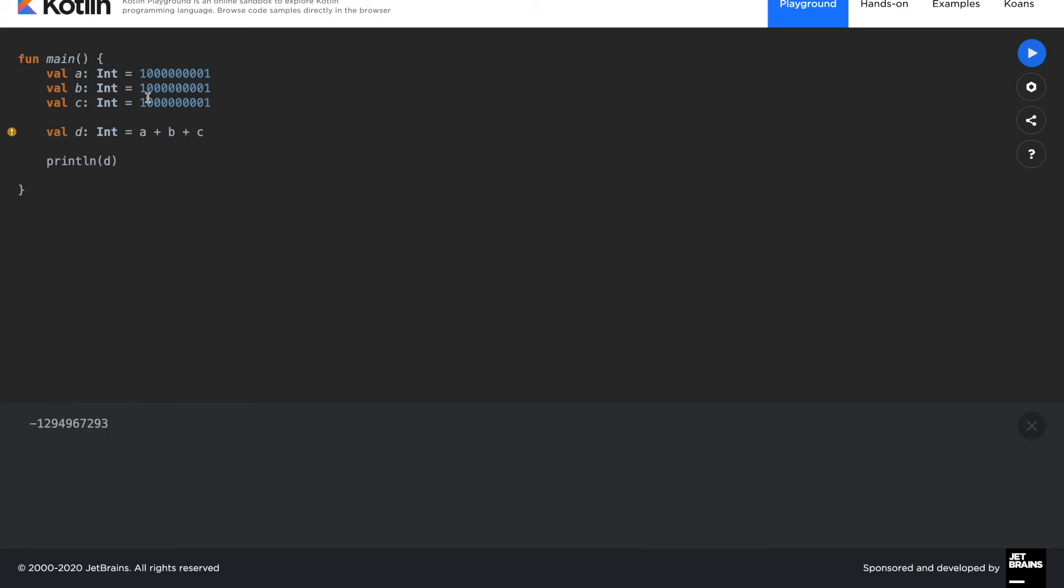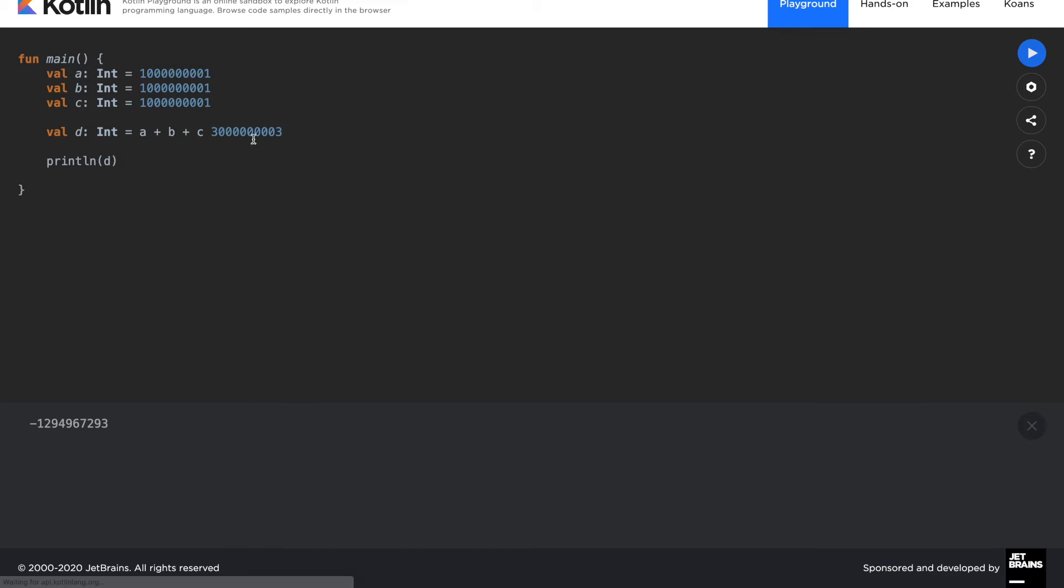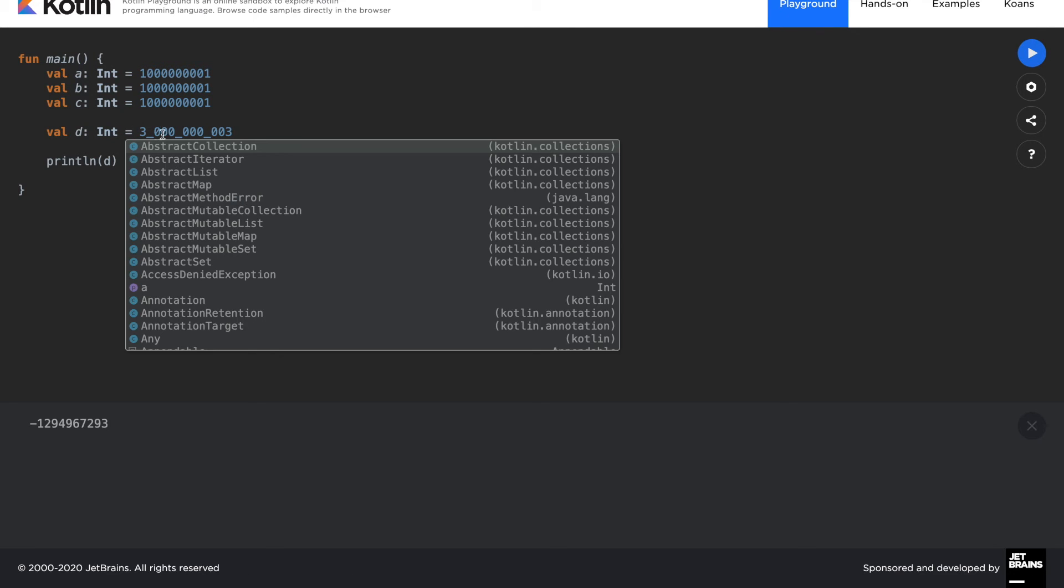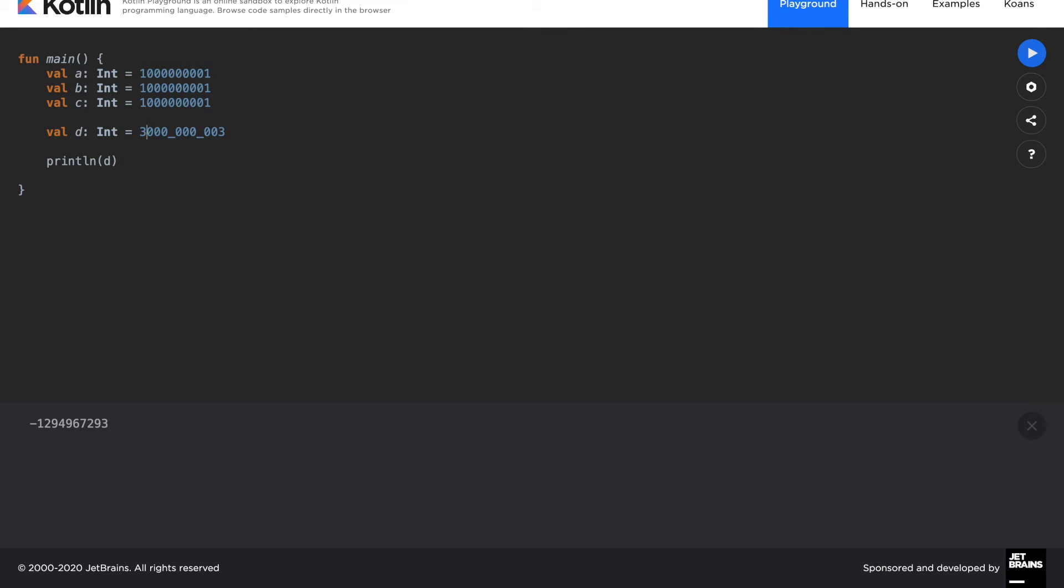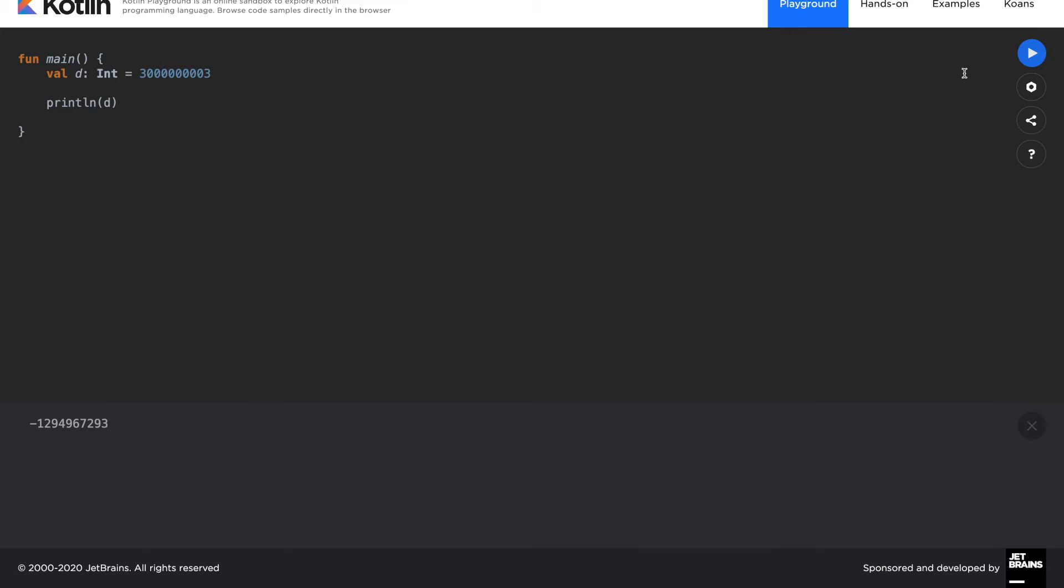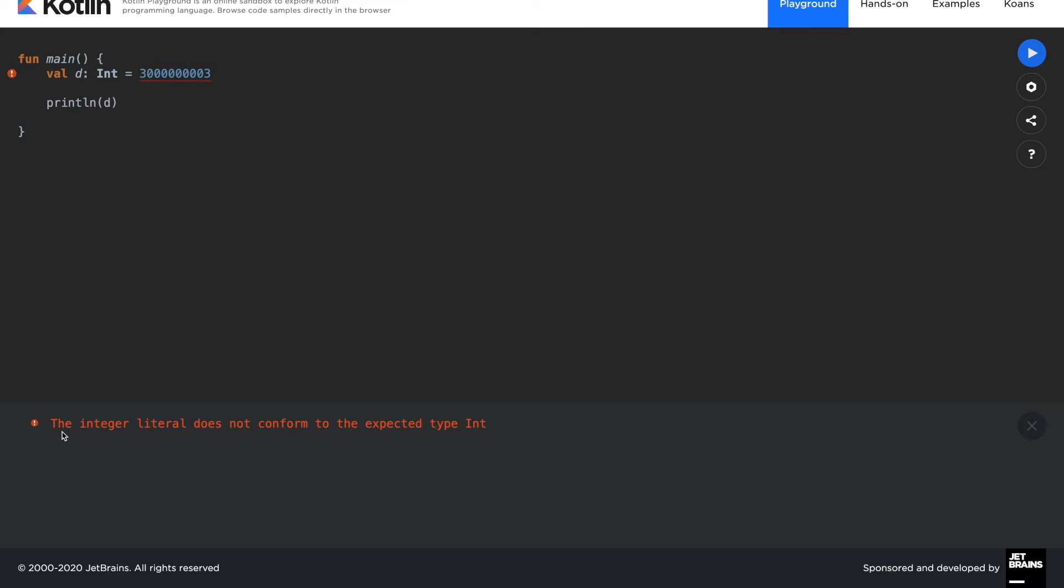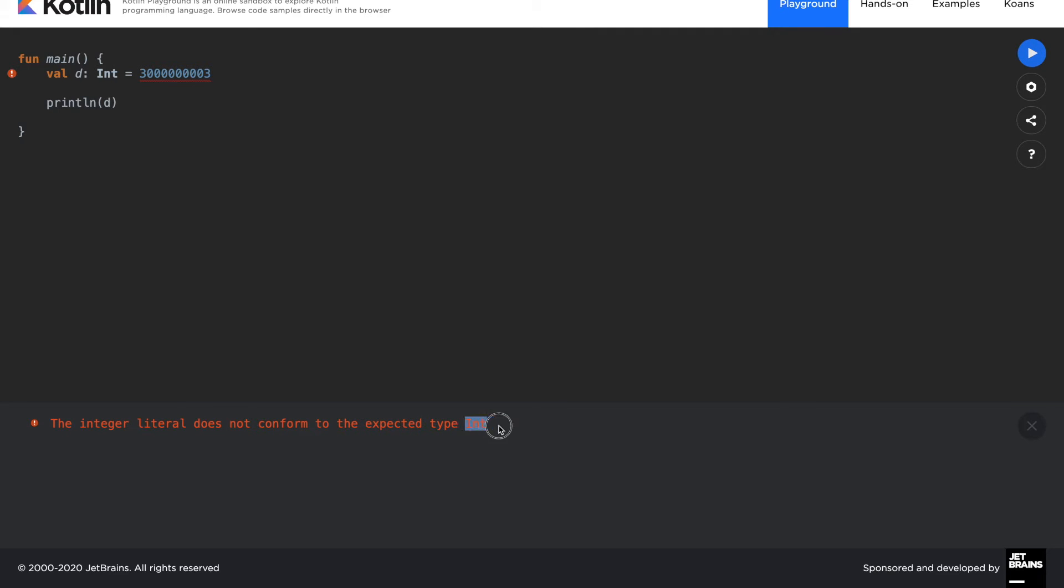And that is because the result of the resulting integer 3 billion 3 is actually not an integer. What? Yes, because it is over the capacity of an integer. To understand this, you can also try to assign this value in an integer variable and try to run it. And you will get now a problem and error. The integer literal does not conform to the expected type int.